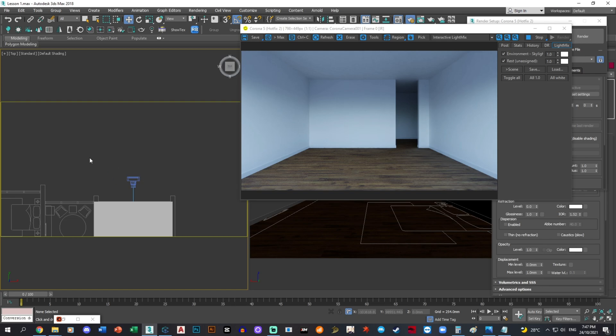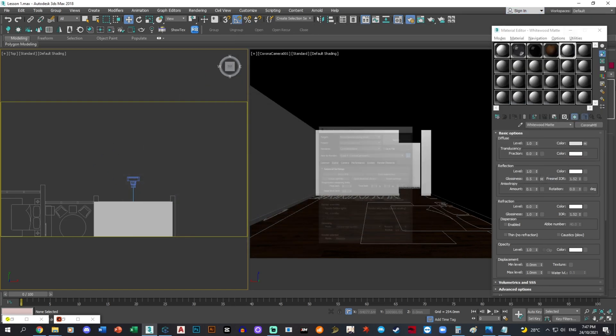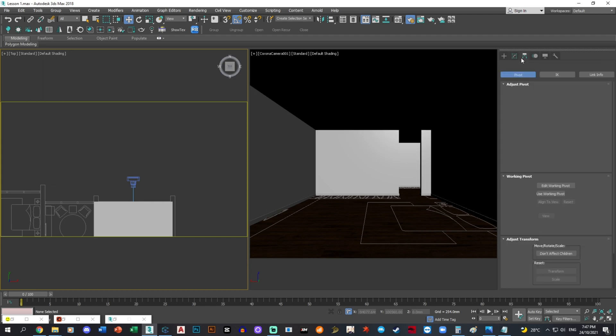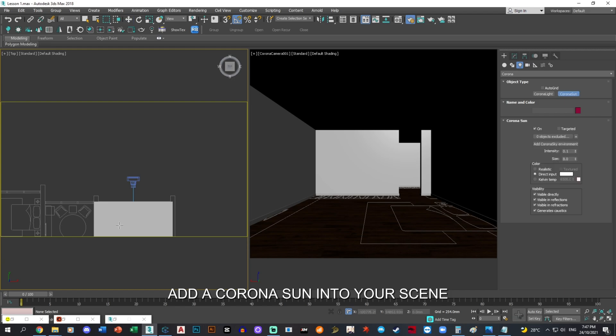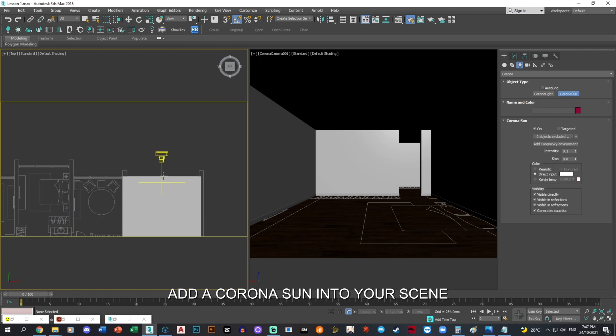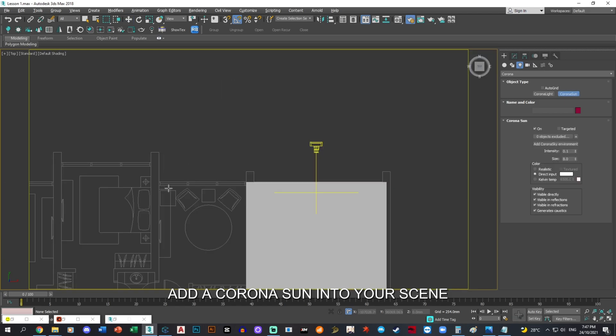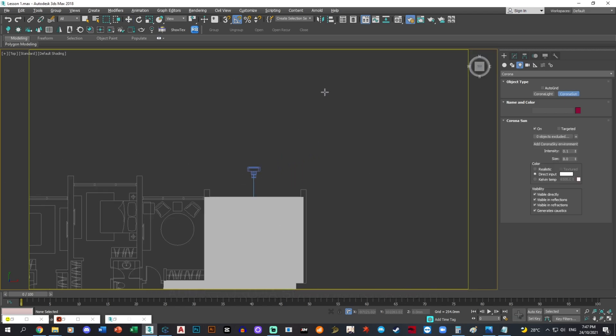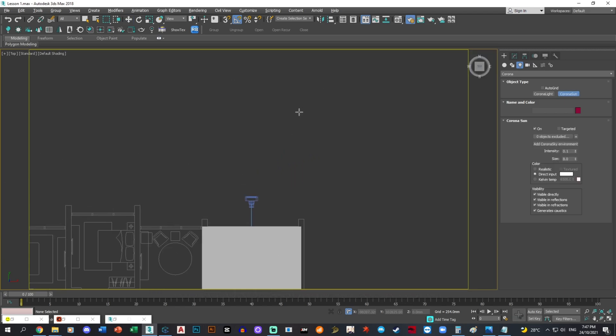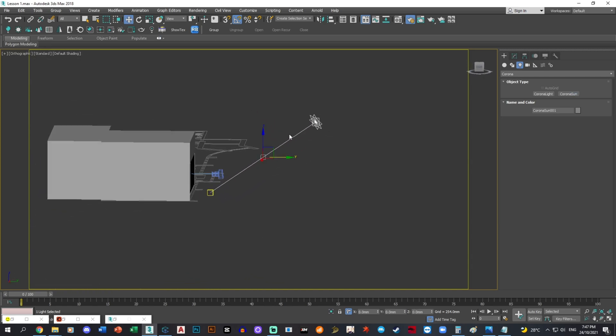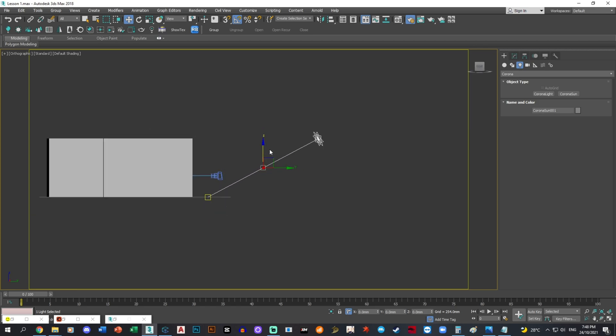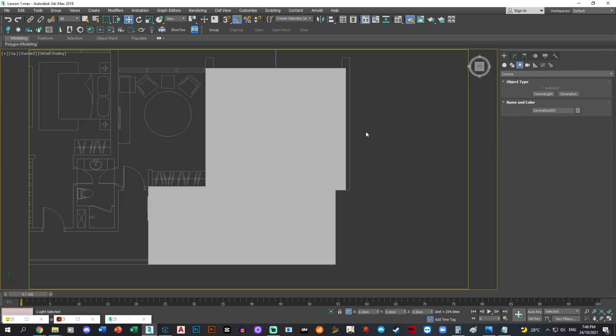We'll start by putting the Corona sun. That's probably sun like that, this kind of direction. Probably not too high, lower. I think this is a good angle.